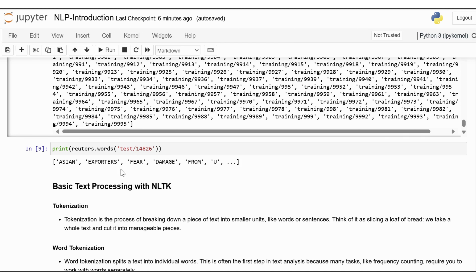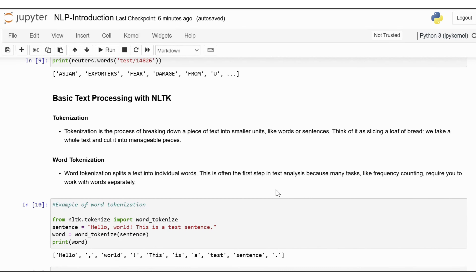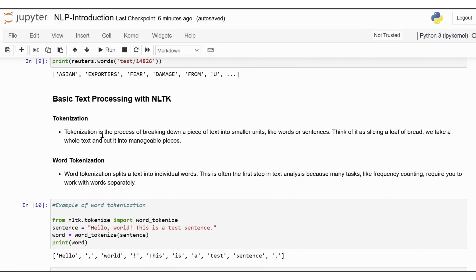By now you should have attained a good grasp of how to install NLTK, download necessary data, and access some of the popular corpora. Playing around with these texts will give you a feel for the kind of data you'll be working with. Don't be afraid to explore different texts and see what interesting patterns you can find. Now that we've got NLTK up and running, it's time to dive into some fundamental text processing techniques. We'll cover tokenization and frequency distributions, which are essential tools in any NLP toolkit.